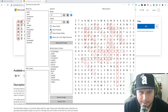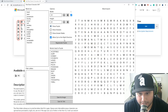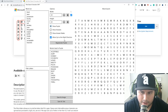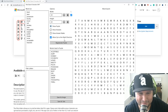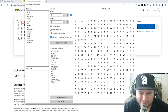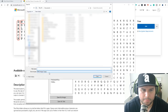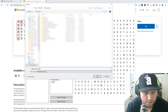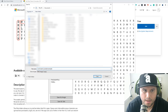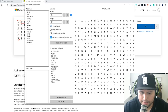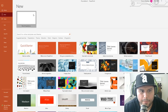Once you're happy with the puzzle, click 'Save as Image' — it saves as a PNG. Now open PowerPoint with a blank presentation.